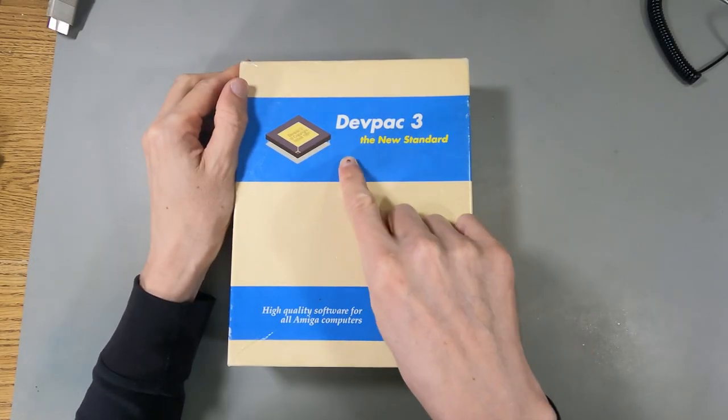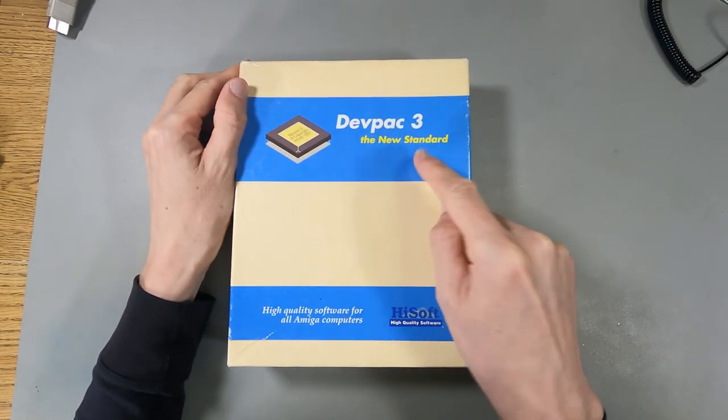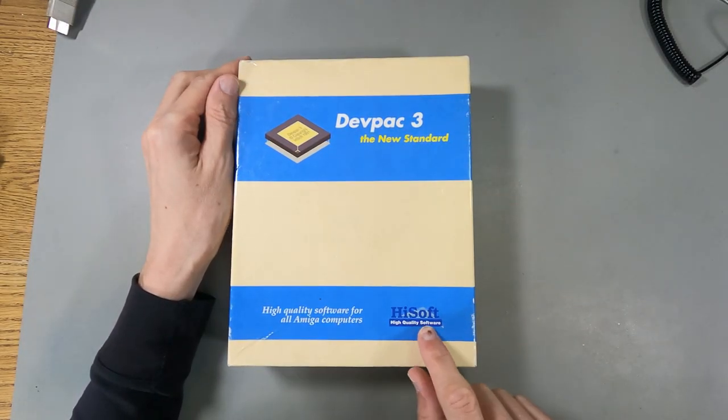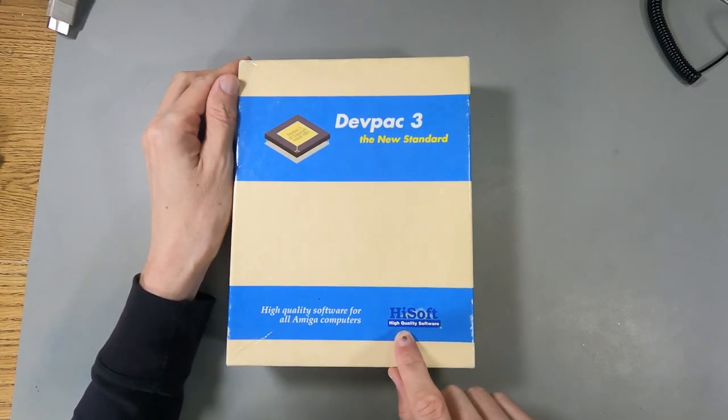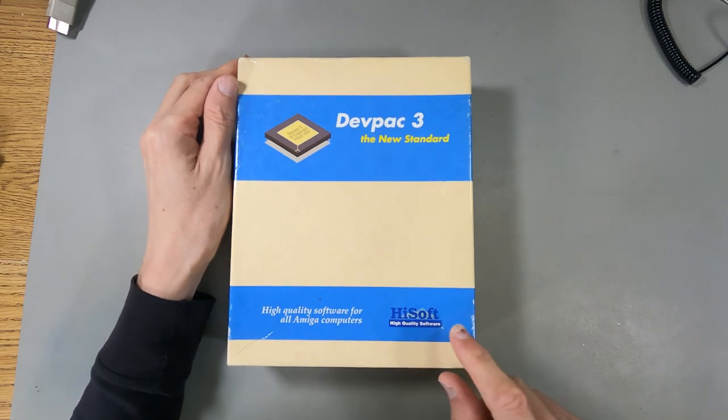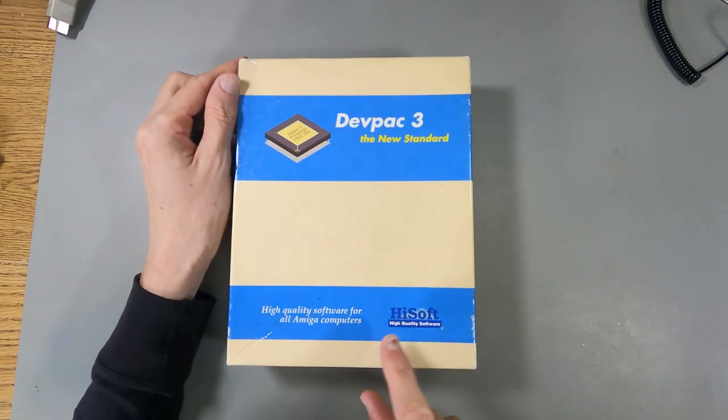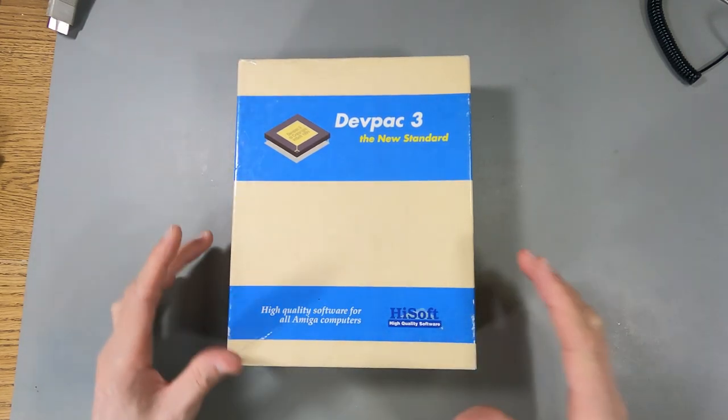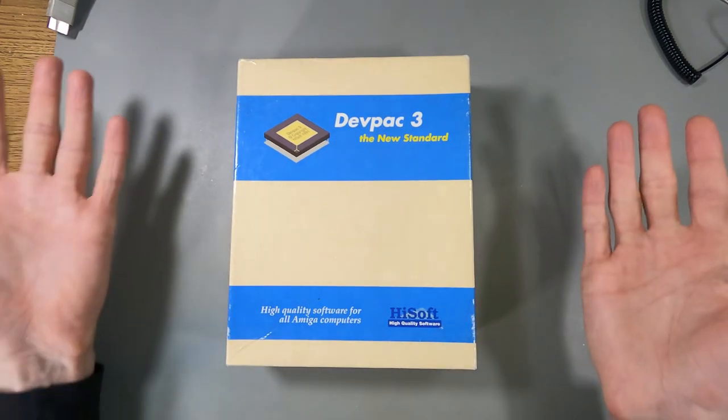This is DevPack 3, the new standard, and it's from HiSoft, high quality software for all Amiga computers.